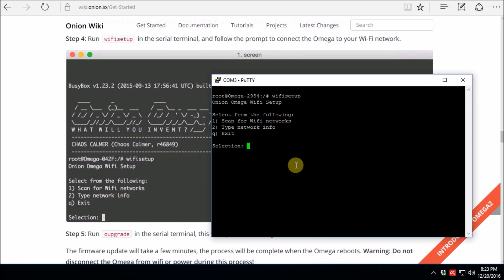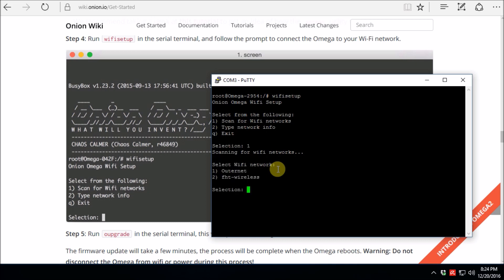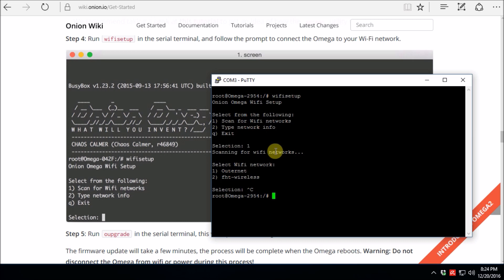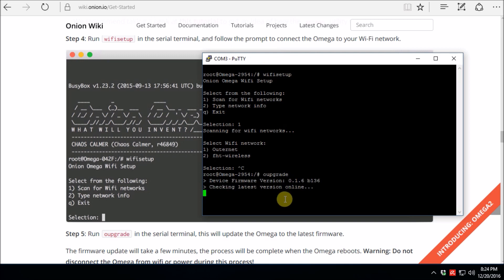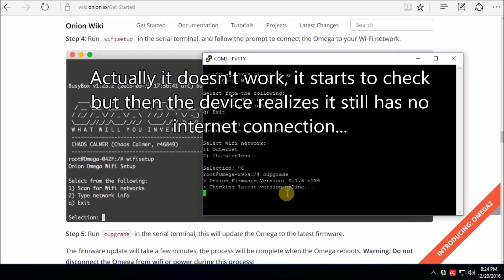And you would first scan for Wi-Fi networks with option number one. It'll take a look around and see what's in your area. I've got number two is mine. I've already configured it with the password, so I'm not going to show that part. So I'm just going to exit out of the thing with a Control-C. After that, it says run upgrade in the serial terminal to get the latest firmware. So I'm going to do that right now and run upgrade. And let's see if that actually starts working. It does. So let me cut the video off here and we'll come back when it's done.